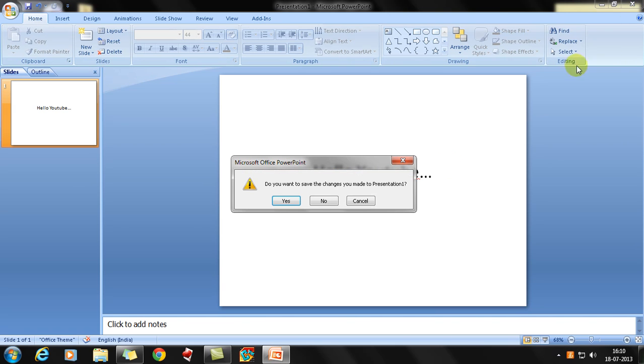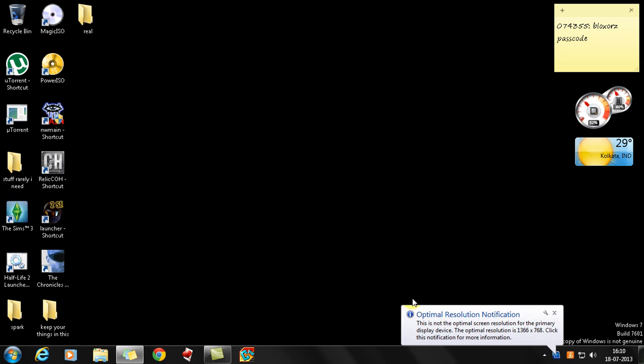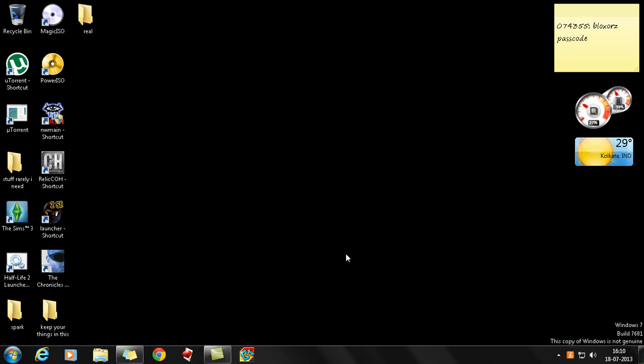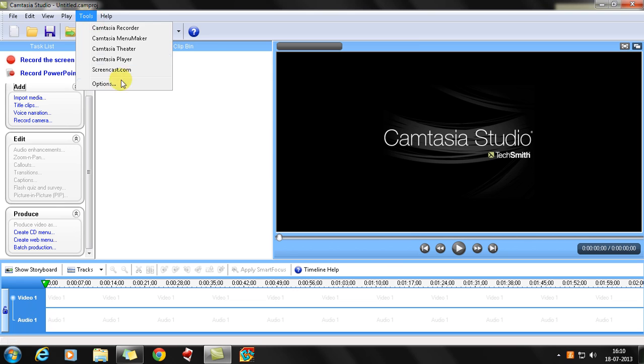how you record any kind of presentations with Camtasia Studio. I don't know what that message is coming up—it's been coming for the last couple of months—but that's how you record any kind of videos with PowerPoint. Just go to Record PowerPoint, but above all,